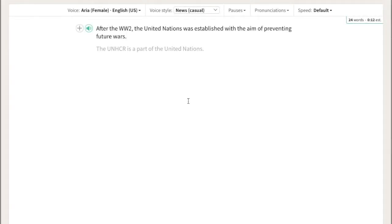Play.ht allows you to create and use custom pronunciations. You can tell the system how you want words to be pronounced. To understand how it works, let's see how this sentence sounds without pronunciations.